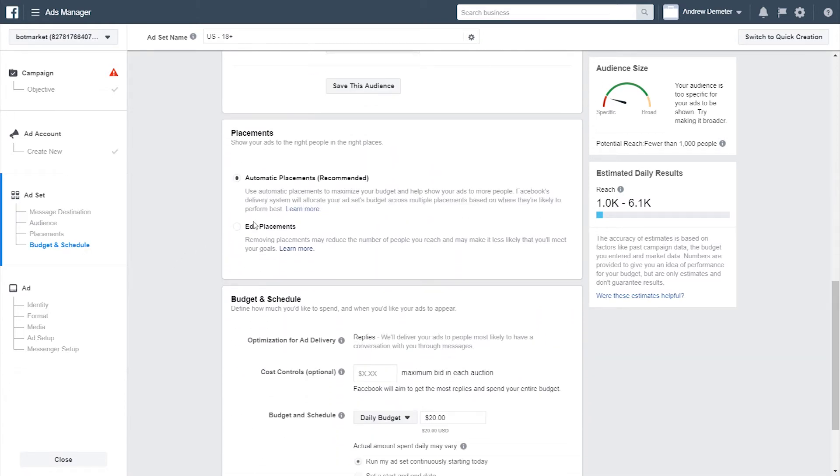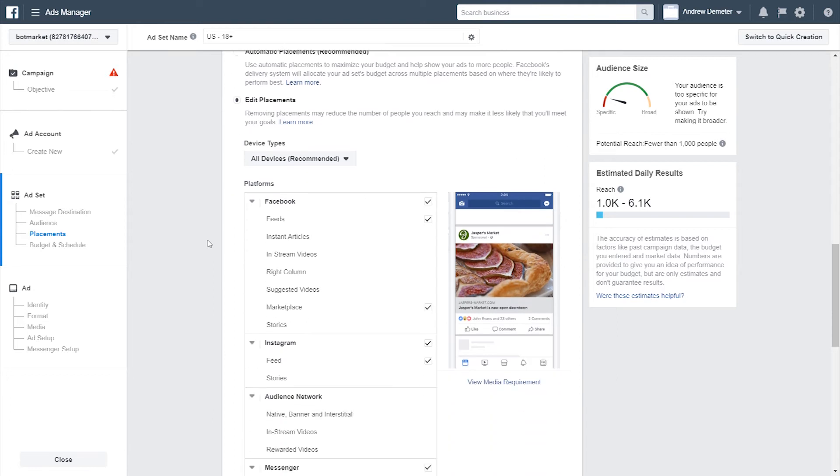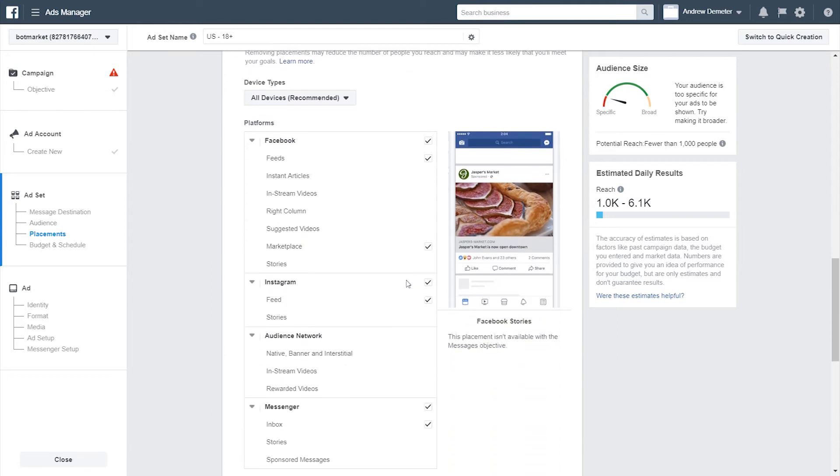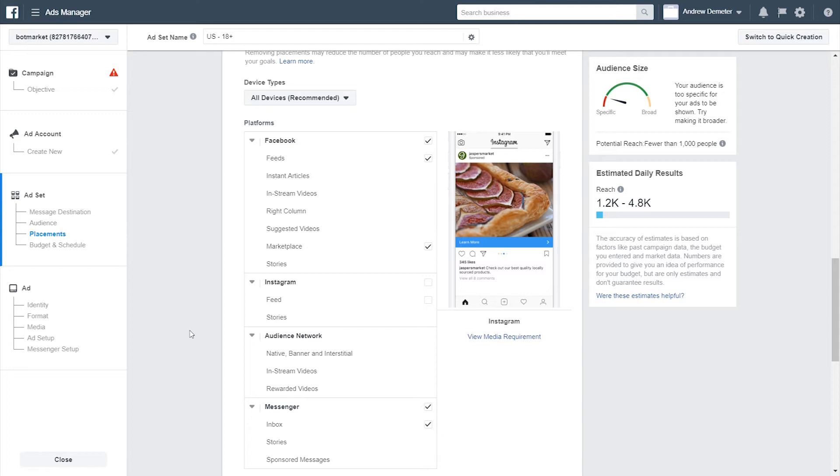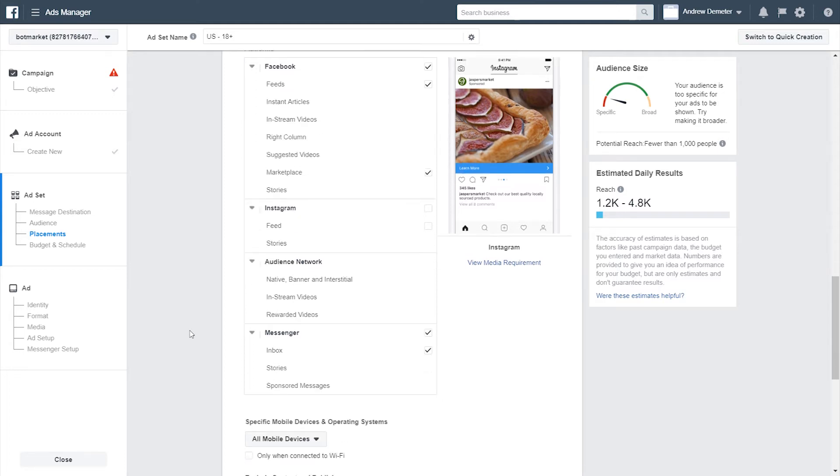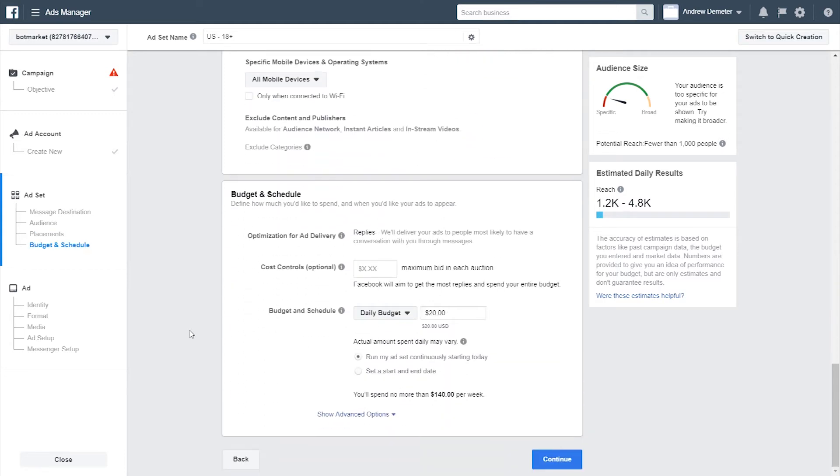For placements, I personally like to choose Edit and Deselect Instagram. Technically, you can run Messenger ads on Instagram, but to me, I don't think it's a great experience. It's disorienting because if you're scrolling through Instagram, odds are you don't want to be then redirected to Messenger. So I don't like it, but split test everything and let data help inform your decisions.